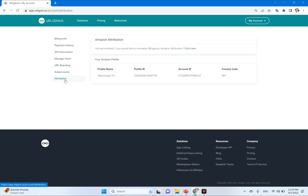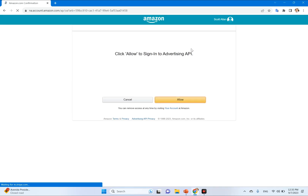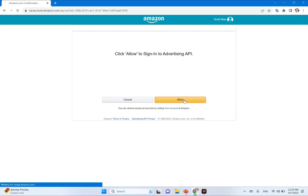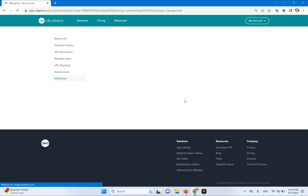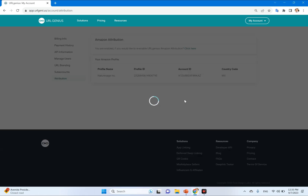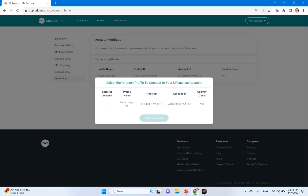Once you select Attribution, there's a link here that lets you connect your account. Click that. Once you click that and log in, it's going to ask you to confirm the connection — choose Allow. Once you do that, the connection is going to show you all the different ad profiles that your user ID is associated with. You're going to select the one for the campaign, then choose Confirm Selection.